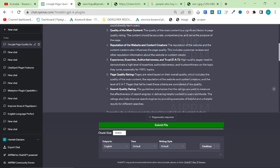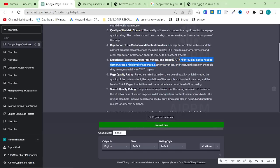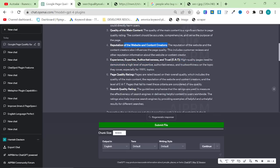Experience, expertise, authoritativeness, and trust, EEAT. High quality pages need to demonstrate high level expertise. This is really interesting. When a lot of people think of EEAT, they think that it means that it comes from the reputation of the website and the content creators. But these are two different things, okay?